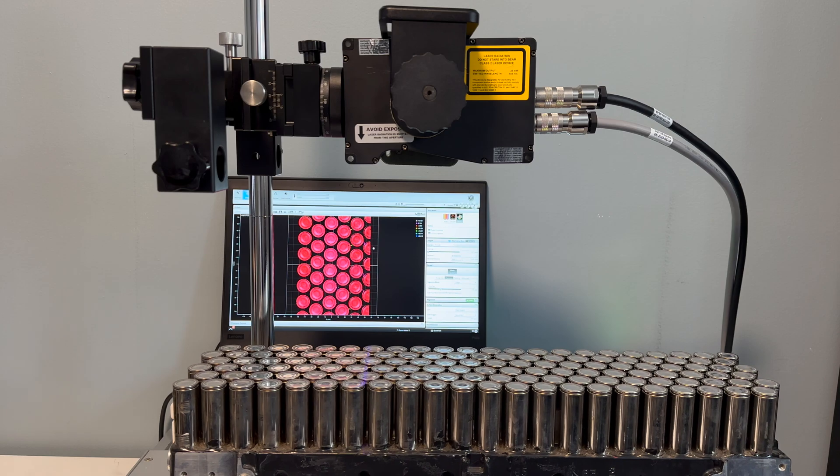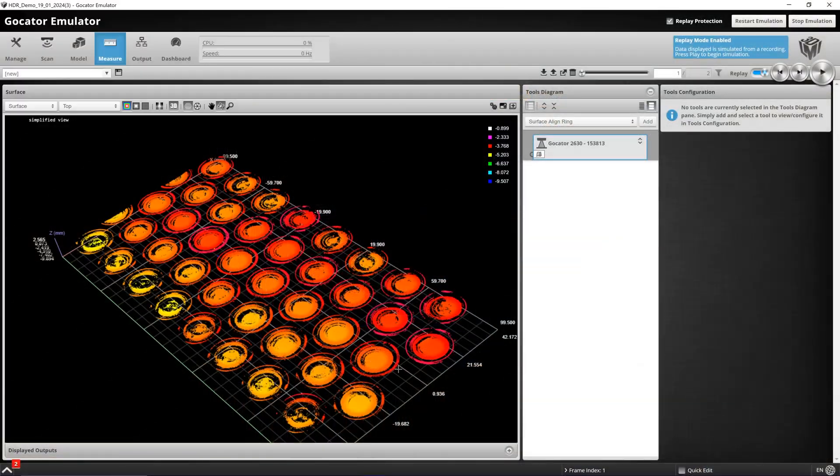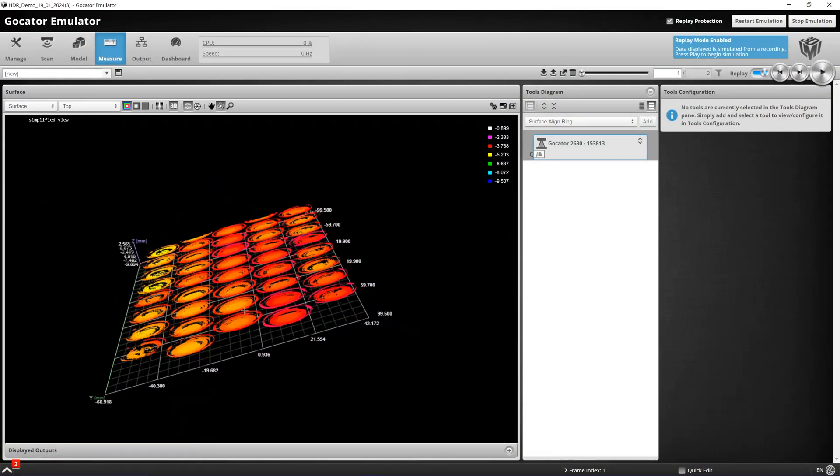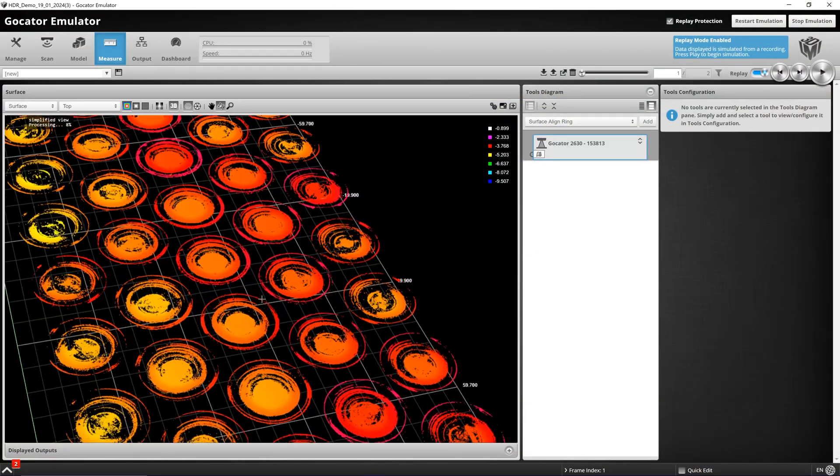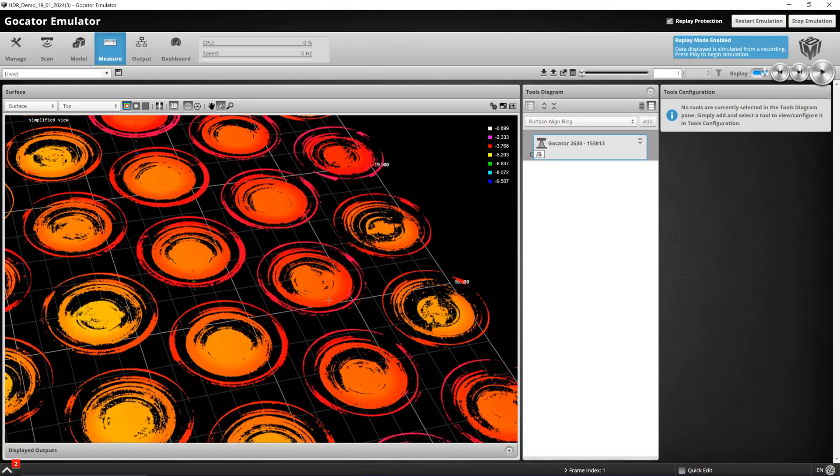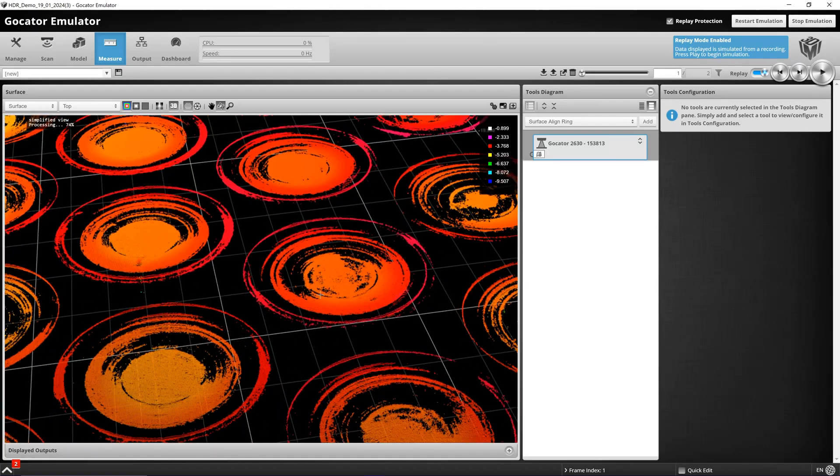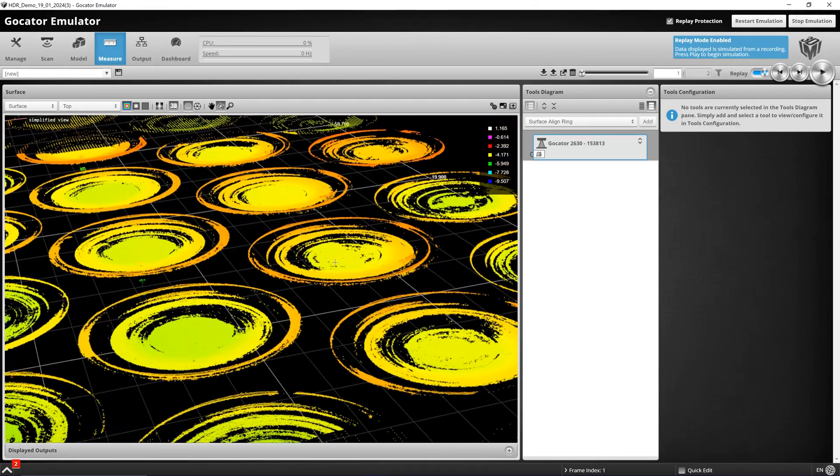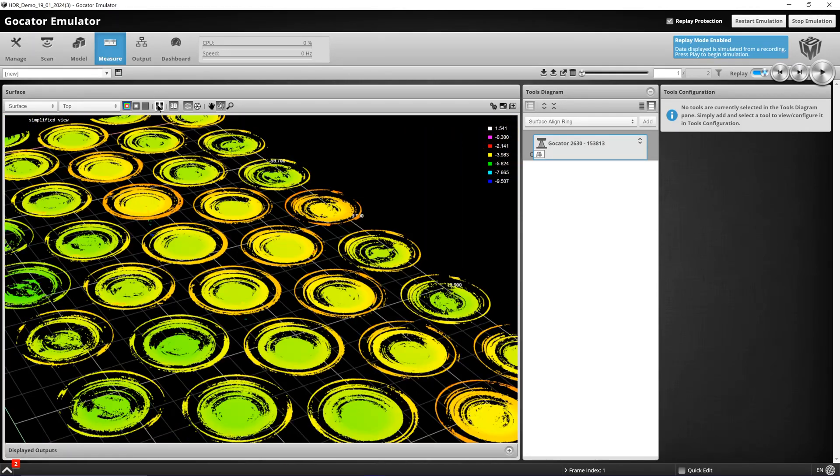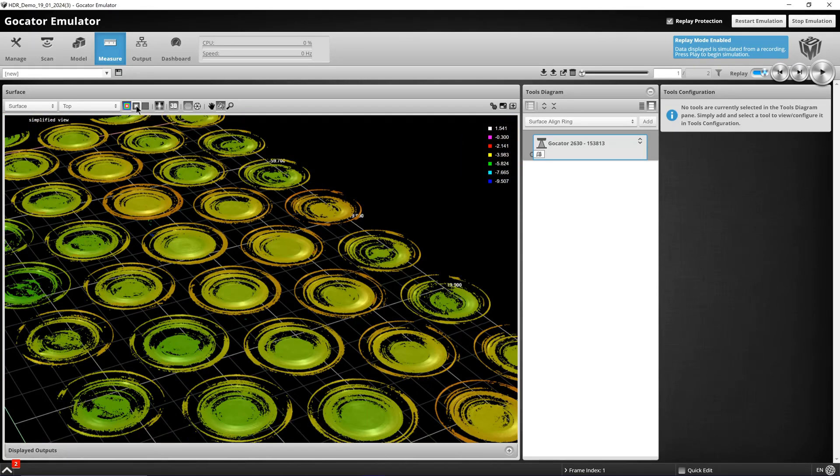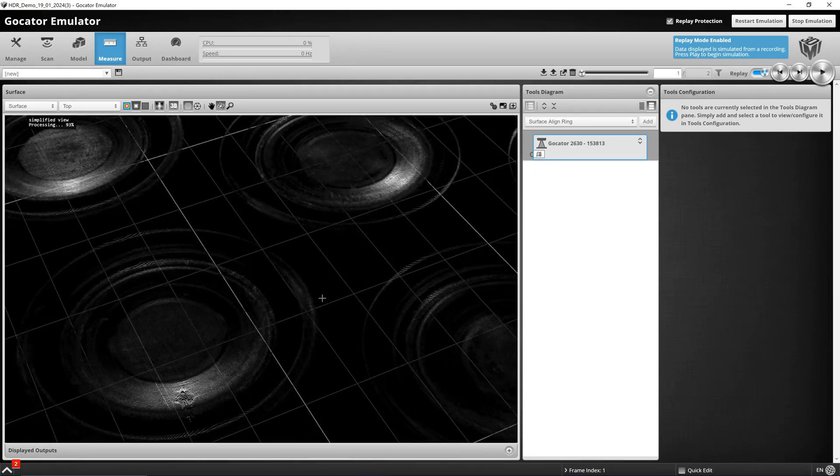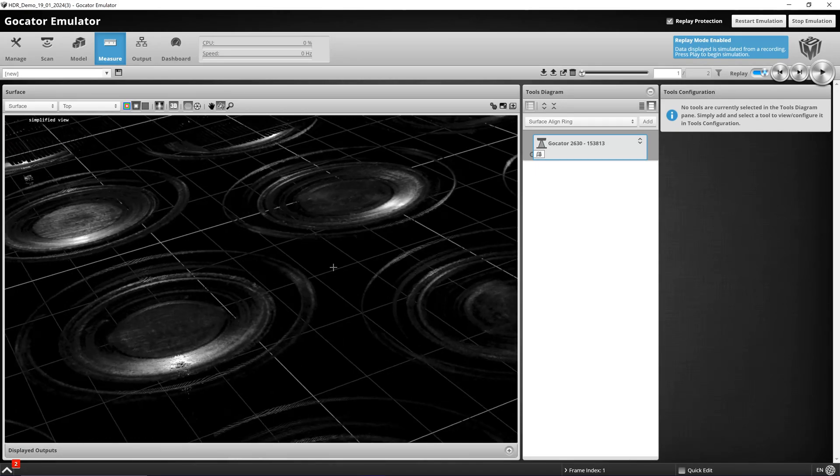Here we can see in the height map that we are losing some of the top surface of the battery cells. Looking at the intensity image you can actually see the lack of data throughout these cells.